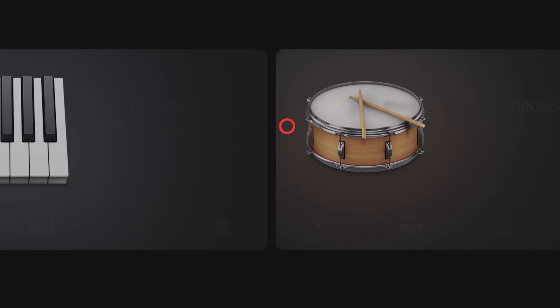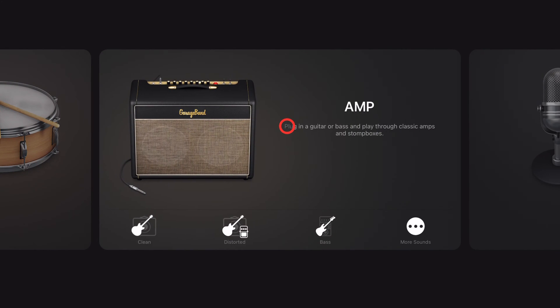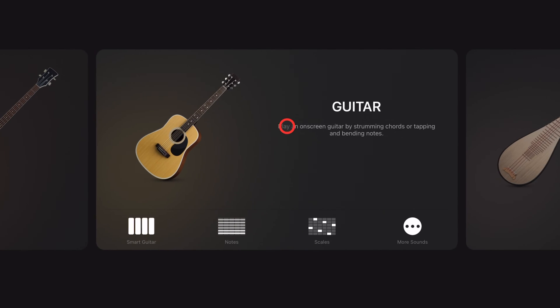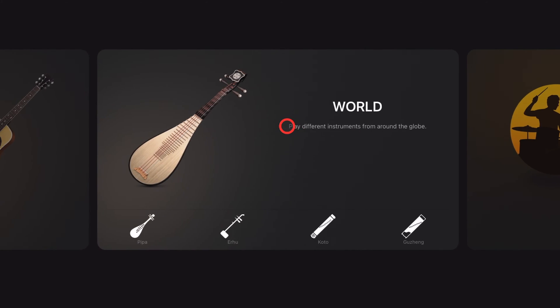To learn more about how to create, record, and release your best music using GarageBand, check out the other videos down in the description.